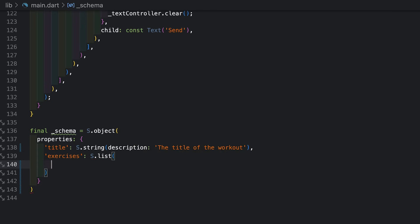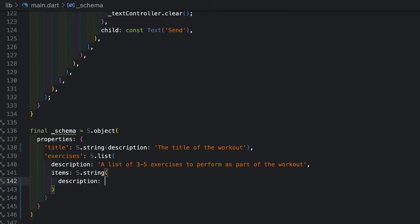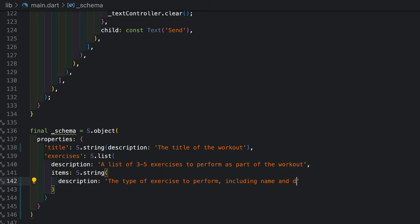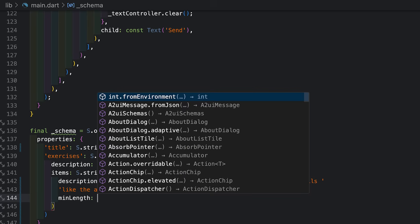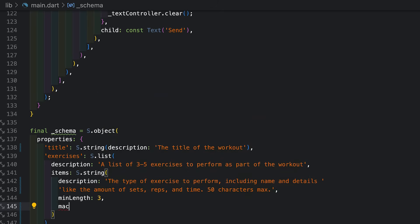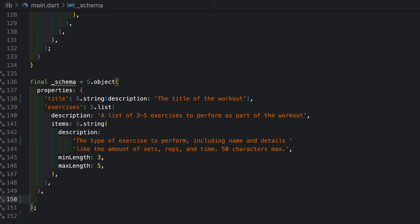Next, I've got the individual exercises. So that'll be a list. And my list gets a description too. And my list is made up of items, of course, and each of those will be a string. So just like the list itself, the items individually get a description. And so I'll tell the agent exactly what kind of data I expect in each of these. And last, I can tell it how many exercises I expect in the list. So I can set a min length of three and a maximum of five. Last up, I'm going to mark both of these fields as required. Cool. So there's my schema.